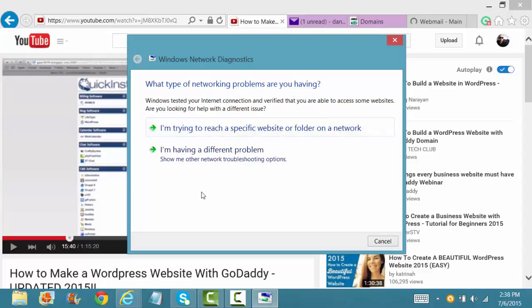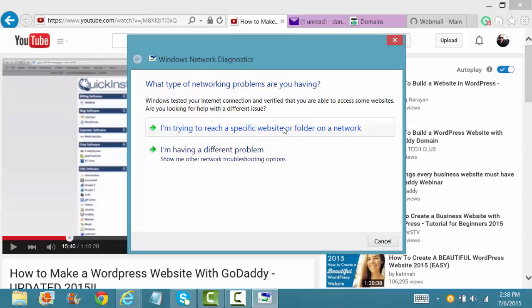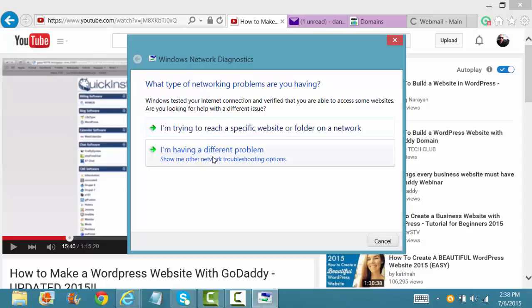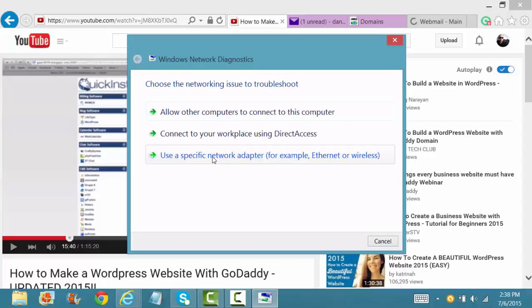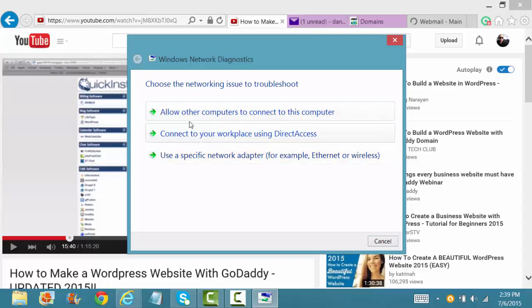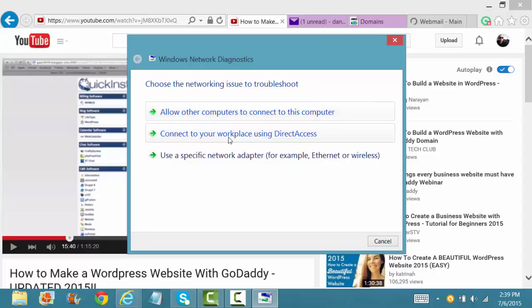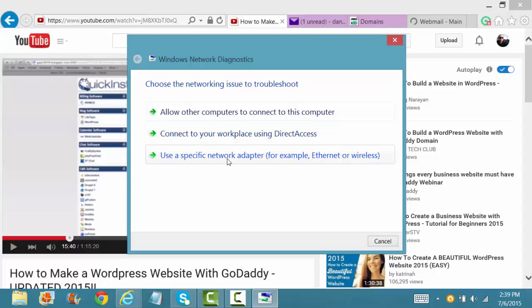So what you want to do now, if you're trying to connect to a specific website or folder on a network, you will click here. But in my case, I'm having a different problem. It seems like it's a network solution problem for my router. So I'm going to click having a different problem. Now you want to go to either allow a computer to connect to this computer, connect to your workplace using direct access or use a specific network or adapter. So in this case, you want to click the third one.